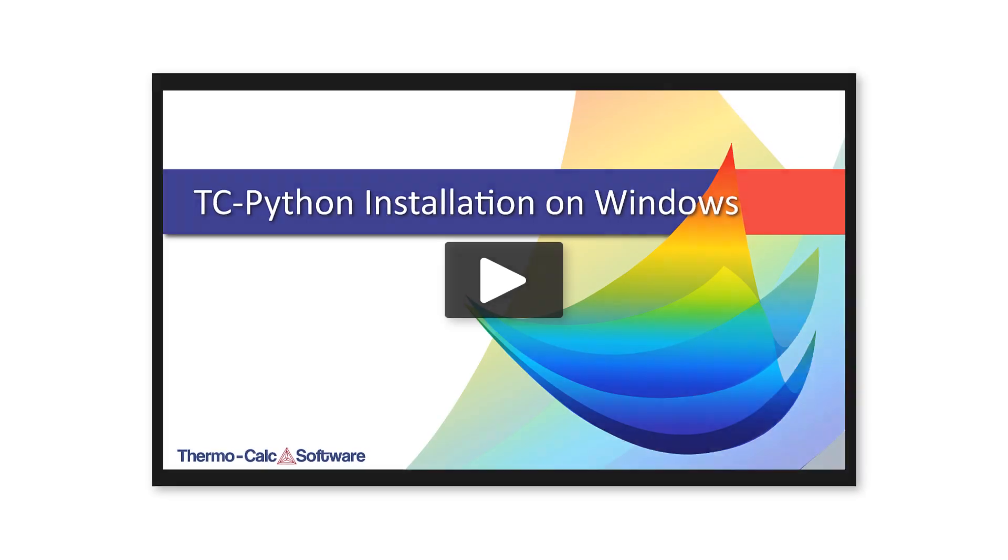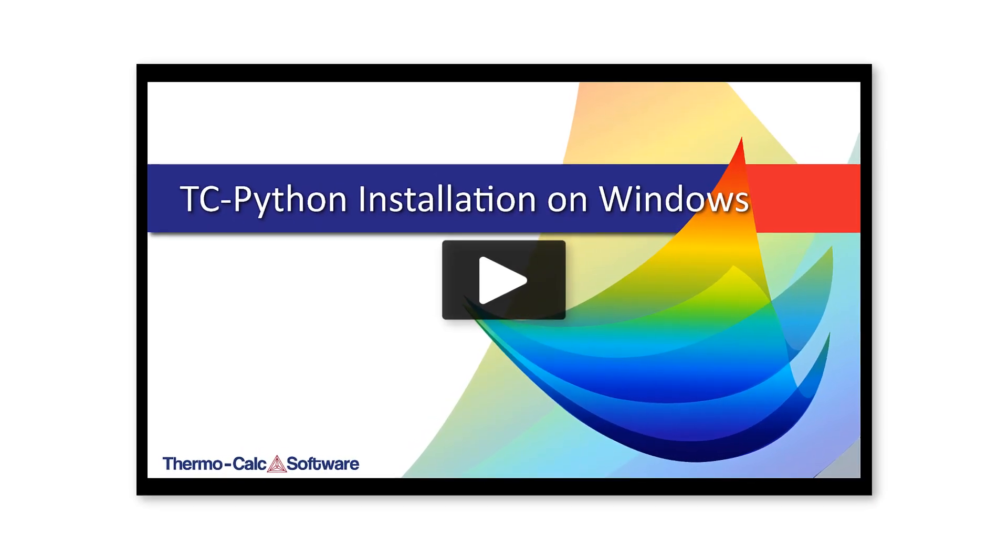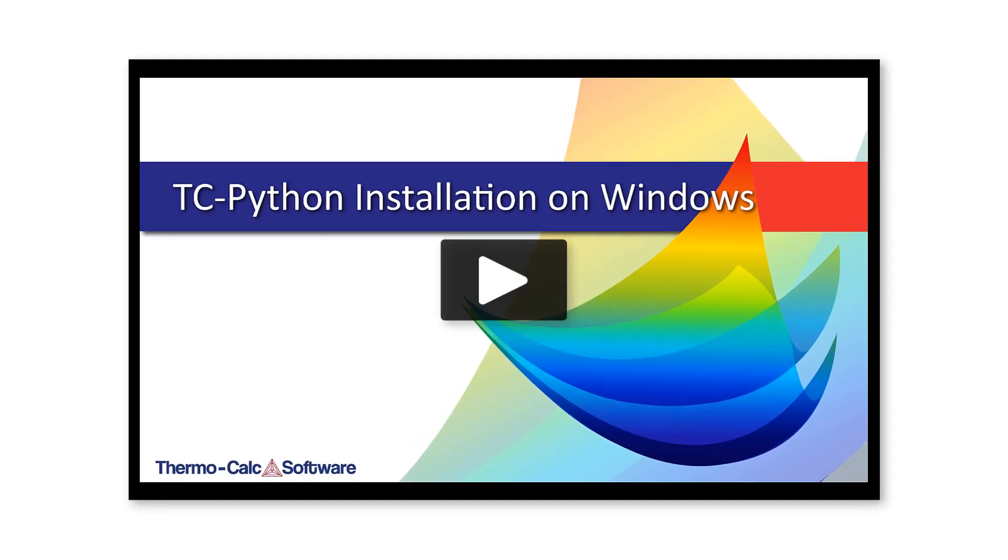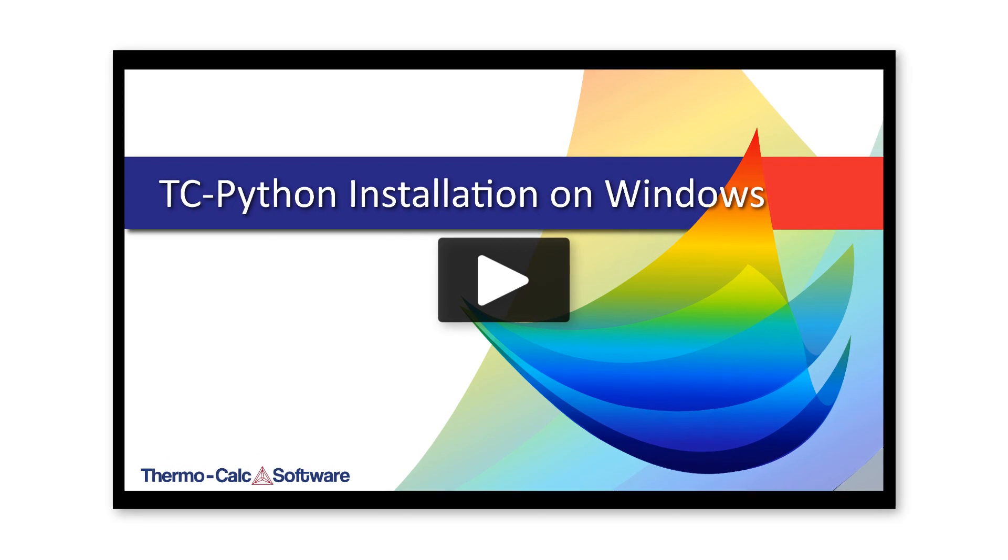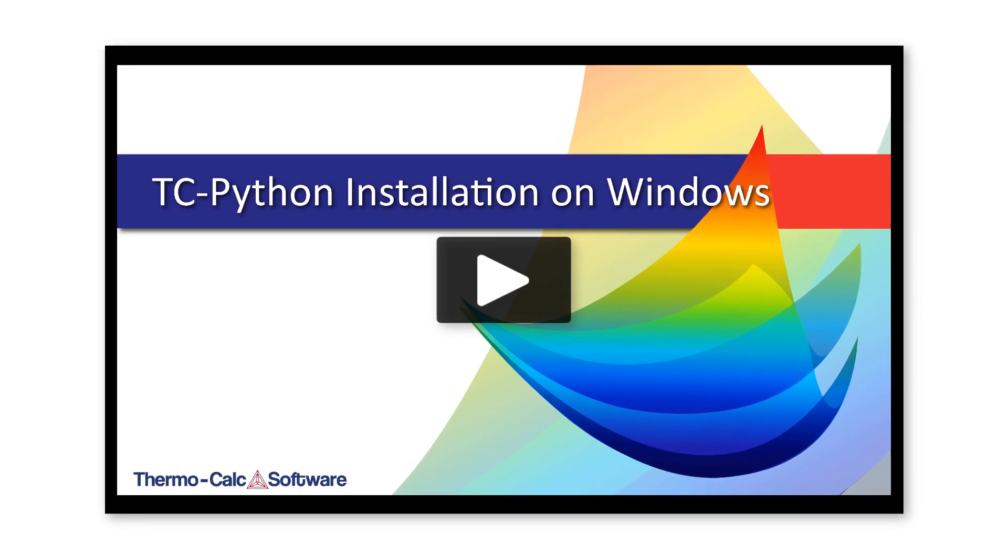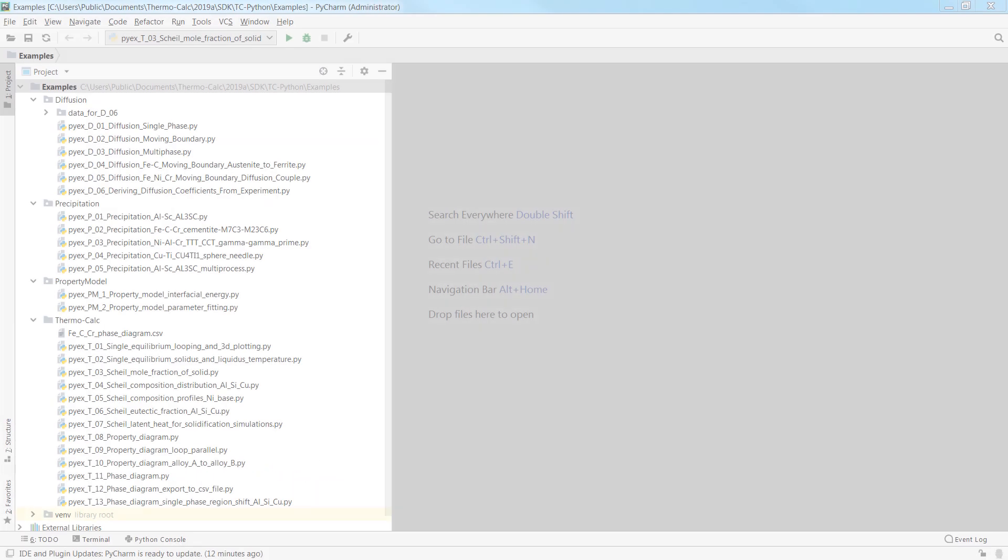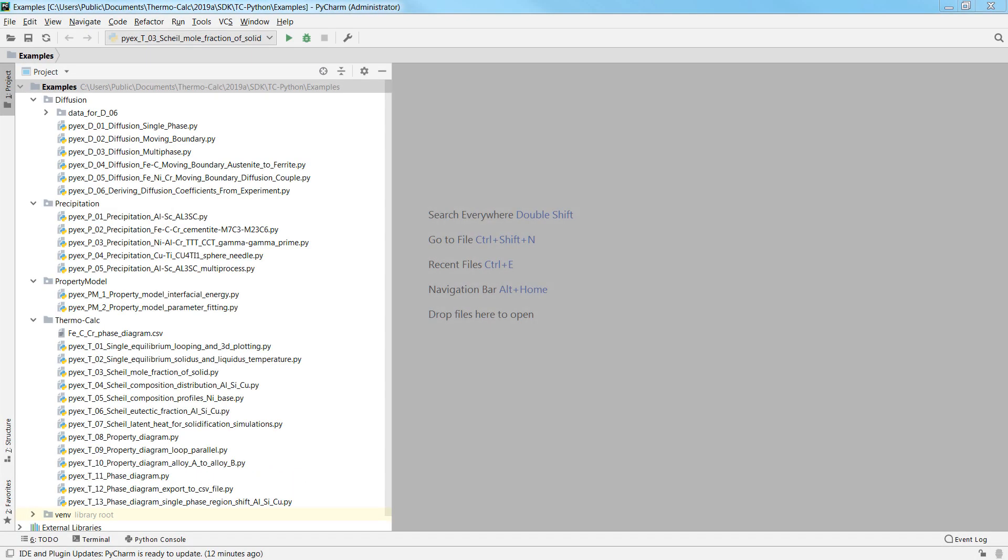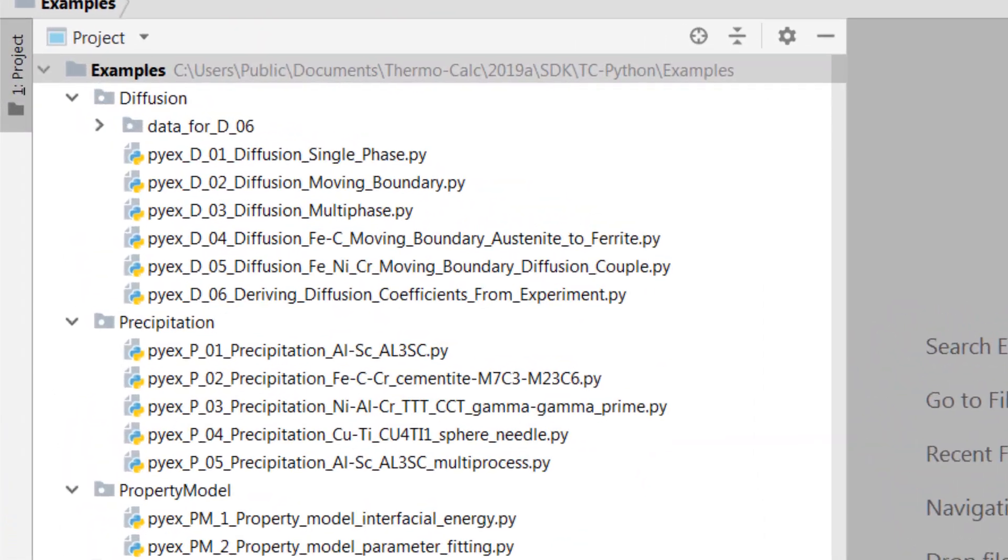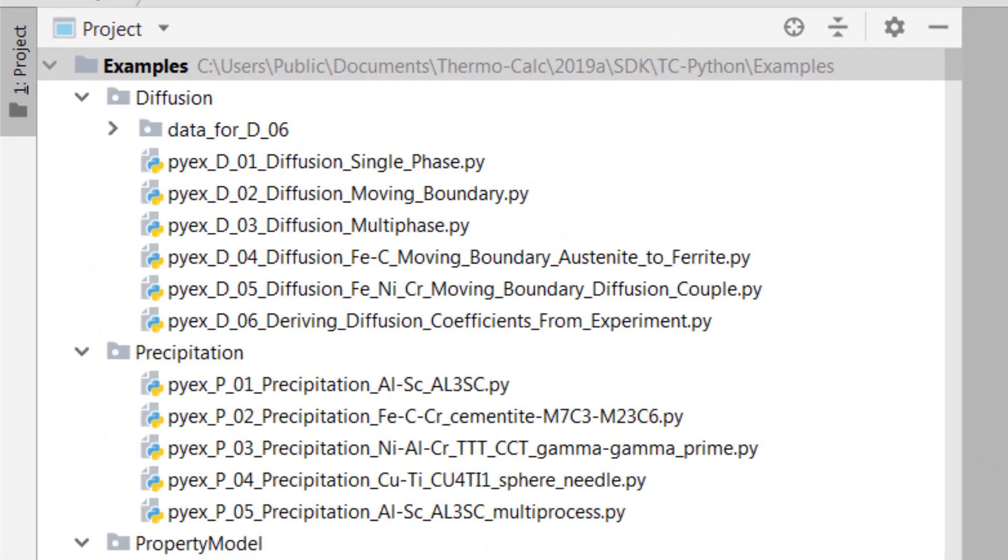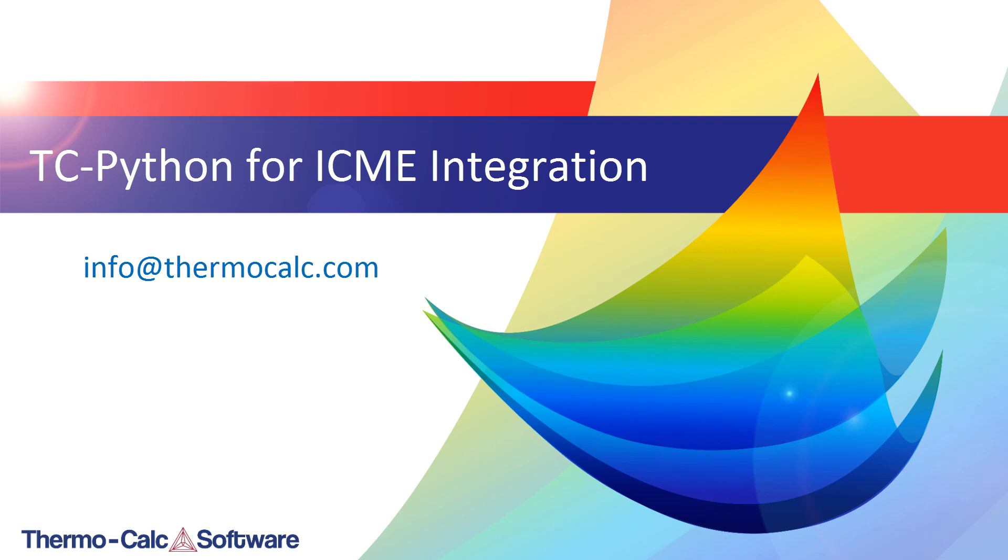If you have not already installed TC-Python and the accompanying programs, watch our installation video to learn how to set up the program. If you have already installed the programs, use the included examples to get started using the software. If you do not have a license for TC-Python, contact us at info at thermocalc.com to learn more or visit us at thermocalc.com and visit the TC-Python page.